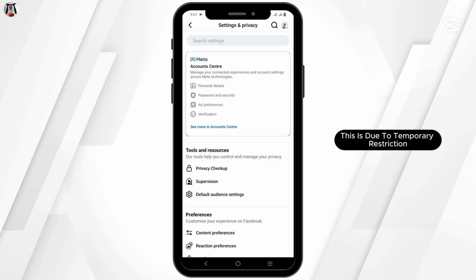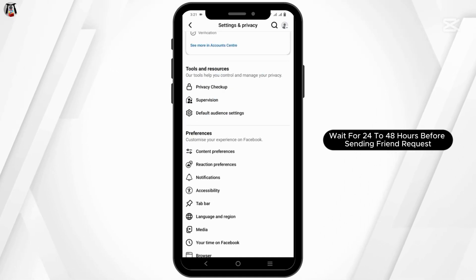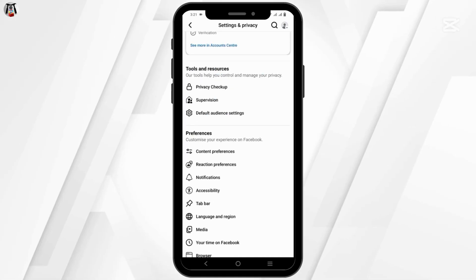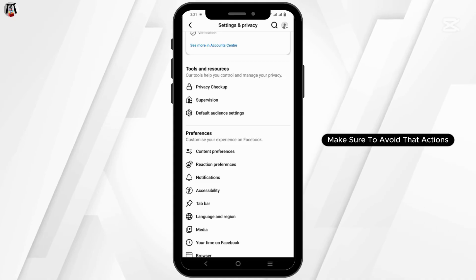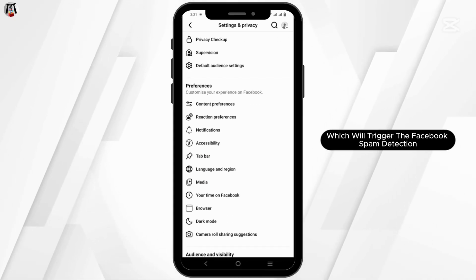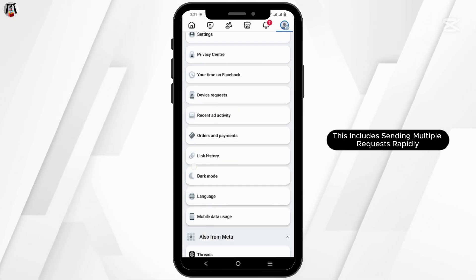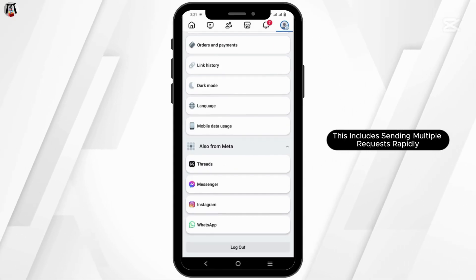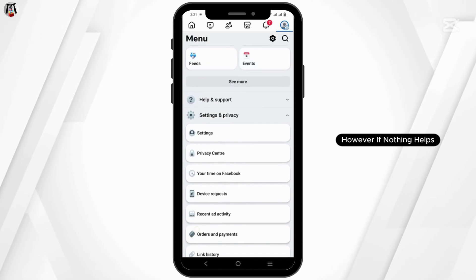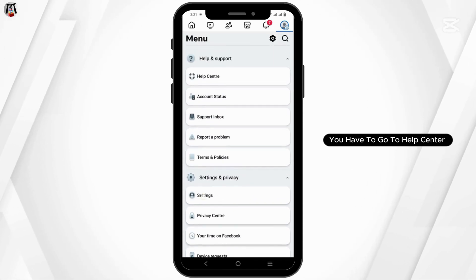If you suspect this is due to a temporary restriction, wait 24 to 48 hours before sending friend requests again. Make sure to avoid actions that trigger Facebook's spam detection, such as sending multiple requests rapidly.